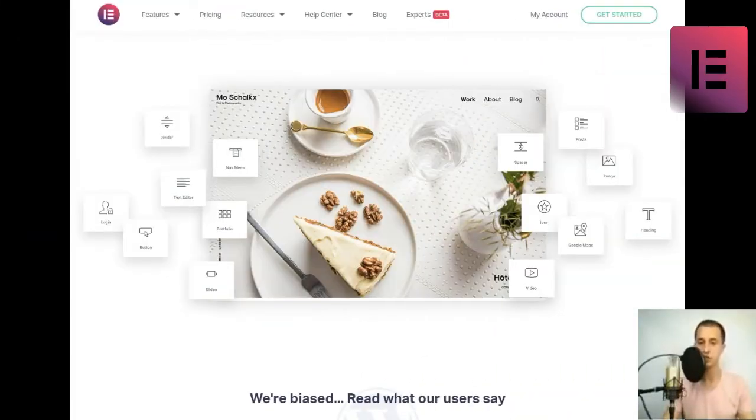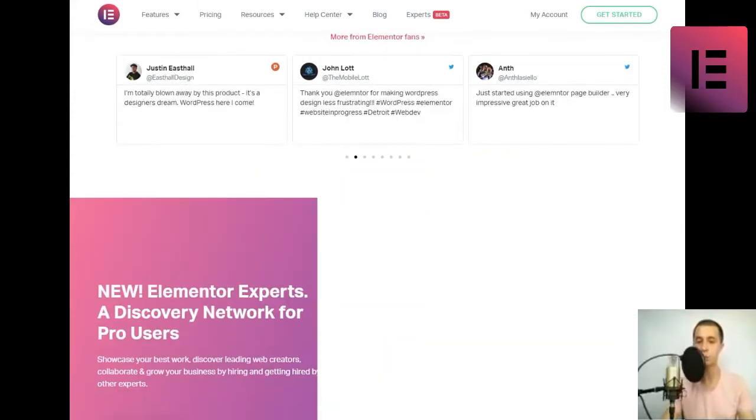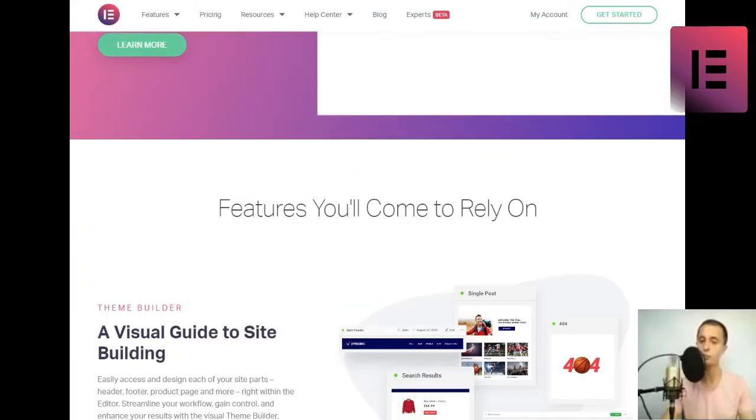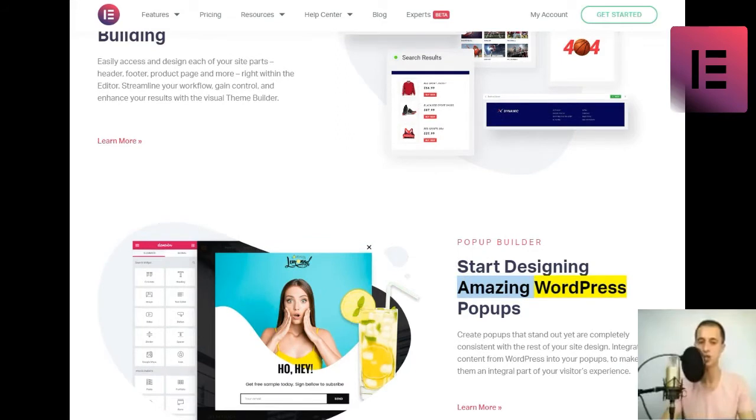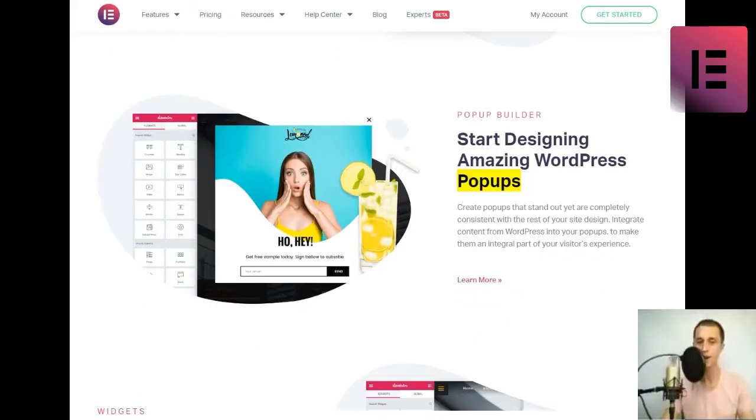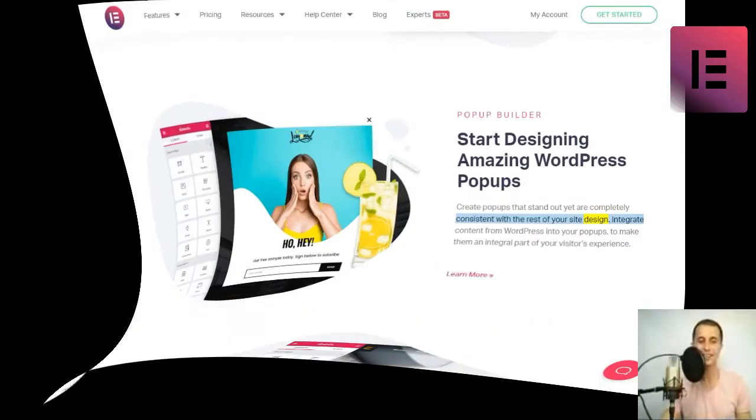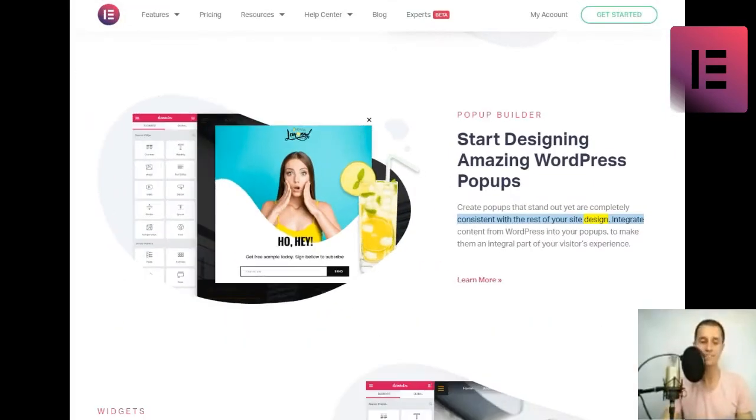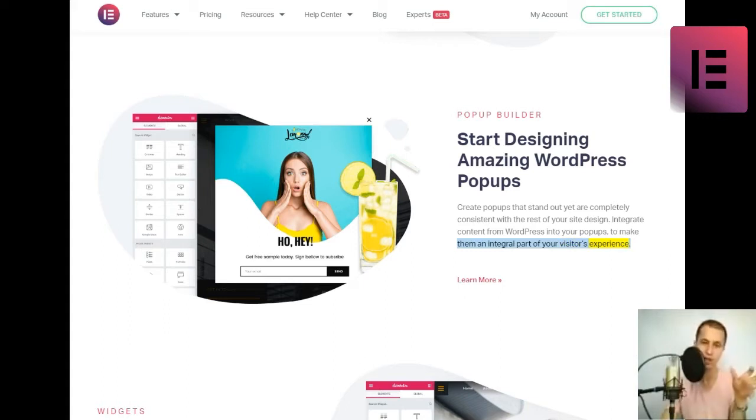Pop-Up Builder. Start designing amazing WordPress pop-ups. Create pop-ups that stand out yet are completely consistent with the rest of your site design. Integrate content from WordPress into your pop-ups to make them an integral part of your visitors' experience.